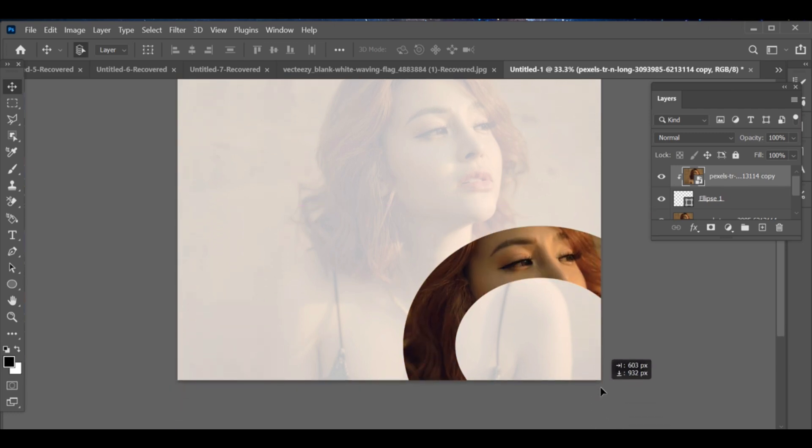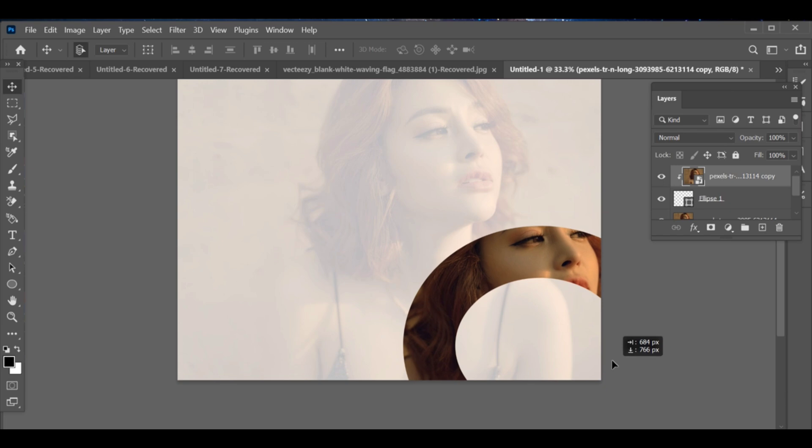That's it! Your image is now showing only inside the circle, a perfect effect for social media posts.